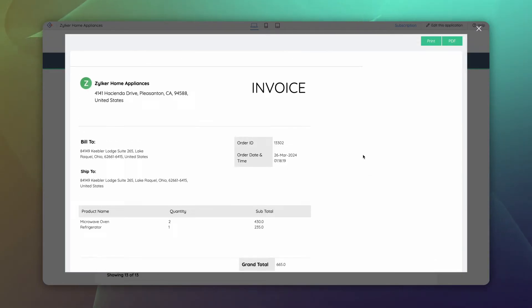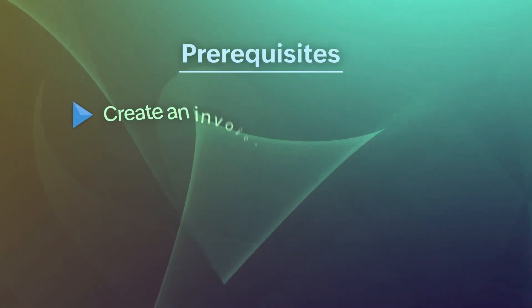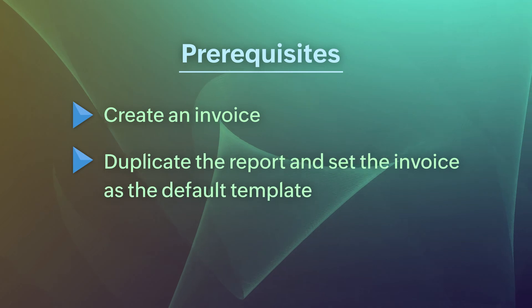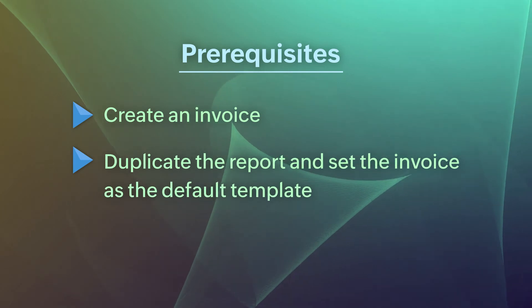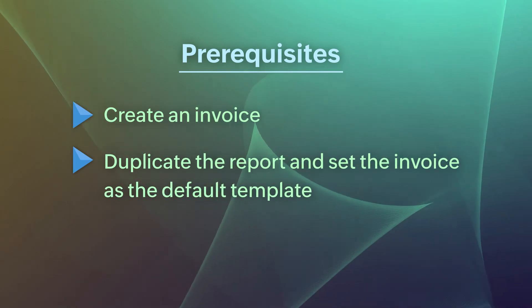Now, let's see how to perform this configuration step by step. There are a few prerequisites that we need. Create an invoice. Duplicate the report and set the invoice as the default template.